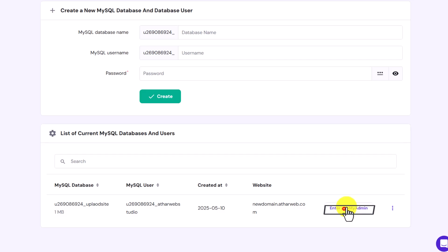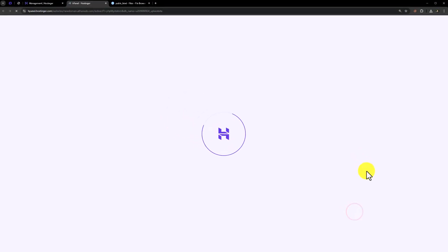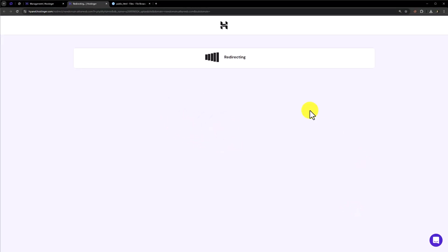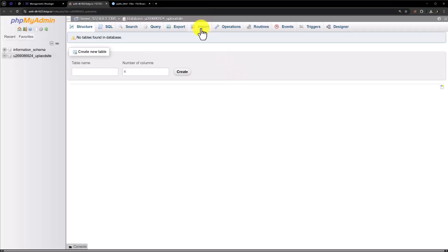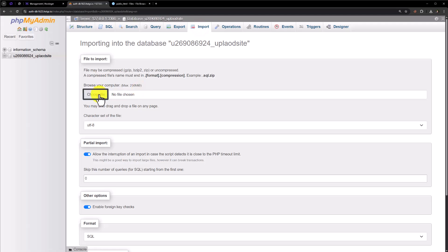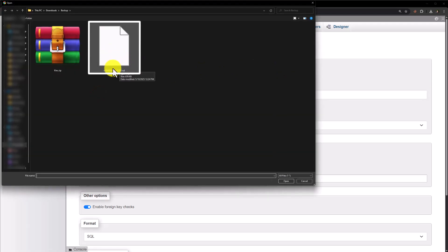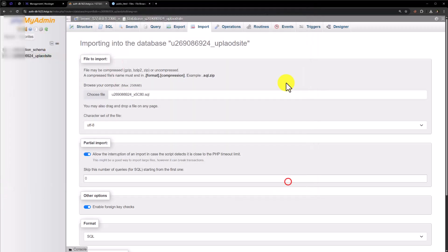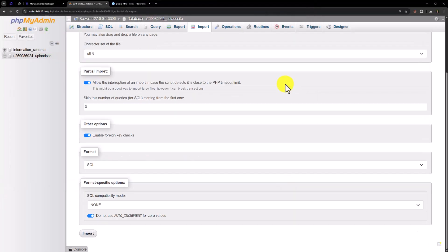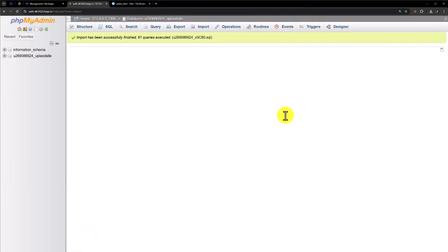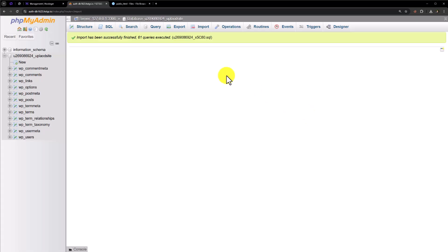Click on enter phpMyAdmin. From the top, click on import. Click on choose file, select the database file — which is the SQL file — and click on open. Scroll down and then click on import. Our database is now imported.